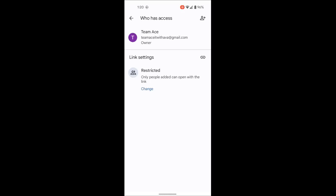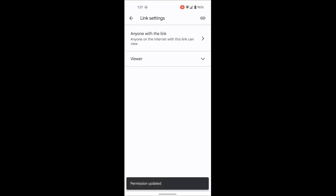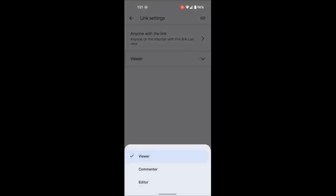In link settings, it says 'restricted' — only people added can open with the link. If you want this to be an open link, touch 'change,' then click the arrow where it says restricted, and you'll see an option that says 'anyone with the link.' Touch this and it will change so anyone with the link can open it. You then choose what the person can do: they can be a viewer, a commenter, or an editor — depending on what you want them to be able to do.